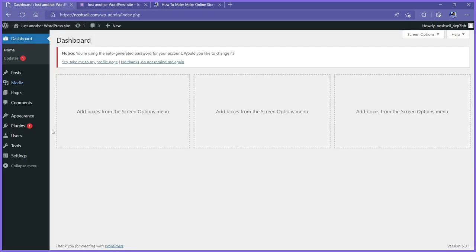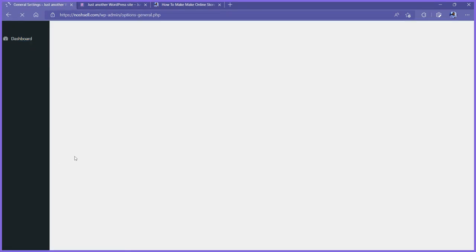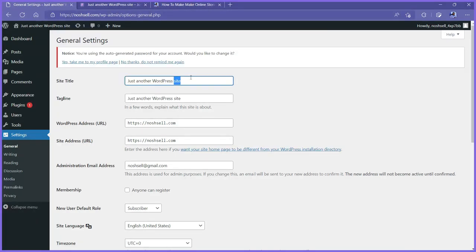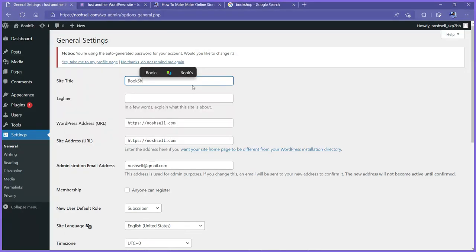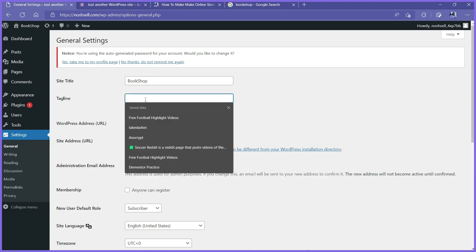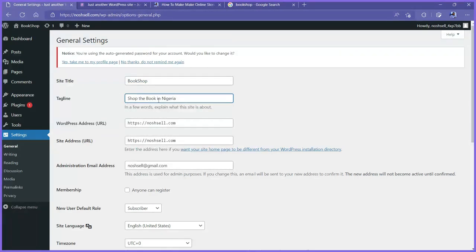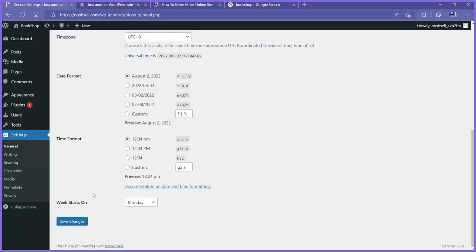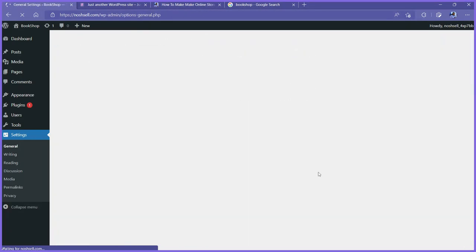To do that, go back to the dashboard, go to settings, open general. This is where we change the site title. The site title is basically the name of your website — or your company name. I'm calling this Book Shop. Then for the tagline, I'll put something like shop the best book in Nigeria — using my country. So I have my title and tagline set. I'll scroll down and click save changes.